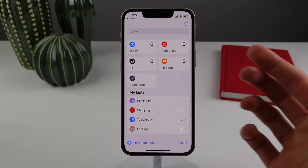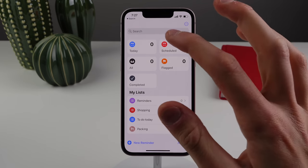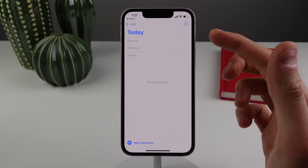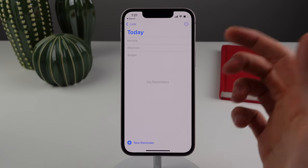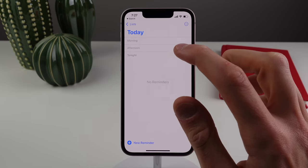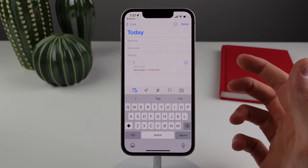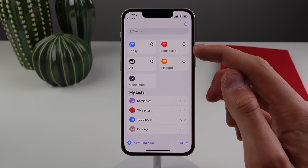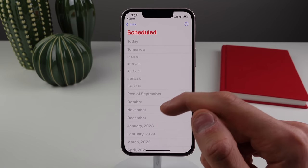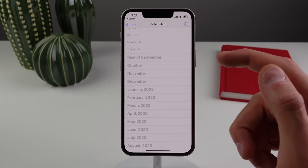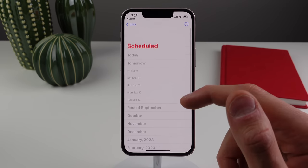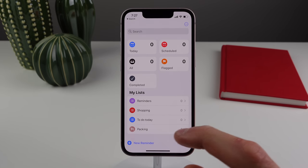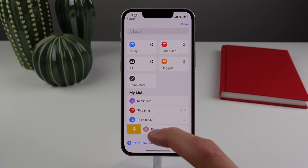Reminders has nice updates too. The Today tab now organizes reminders by morning, afternoon, and nighttime. The Scheduled view now shows all your reminders into the future by month. And for all your lists inside Reminders, you now have the option to pin a list to the top.